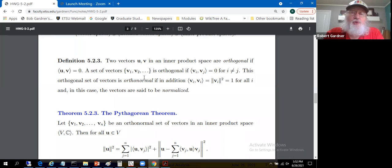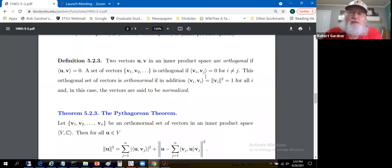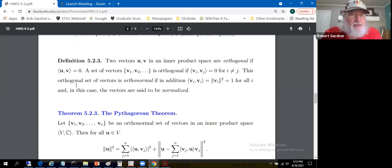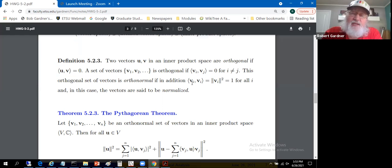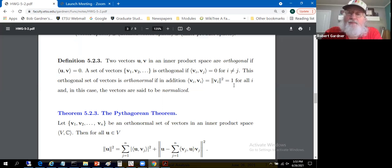A set of vectors {v_1, v_2, ...} — possibly infinite — is orthogonal if the inner product of any two distinct vectors equals zero: ⟨v_i, v_j⟩ = 0 whenever i ≠ j. The set is orthonormal if, additionally, each vector has unit length: ⟨v_i, v_i⟩ = norm(v_i)^2 = 1 for all i. So an orthonormal set is an orthogonal set of unit vectors — the vectors are said to be normalized. I can always scale vectors to make them unit vectors (as long as there's no zero vector), without affecting the span.